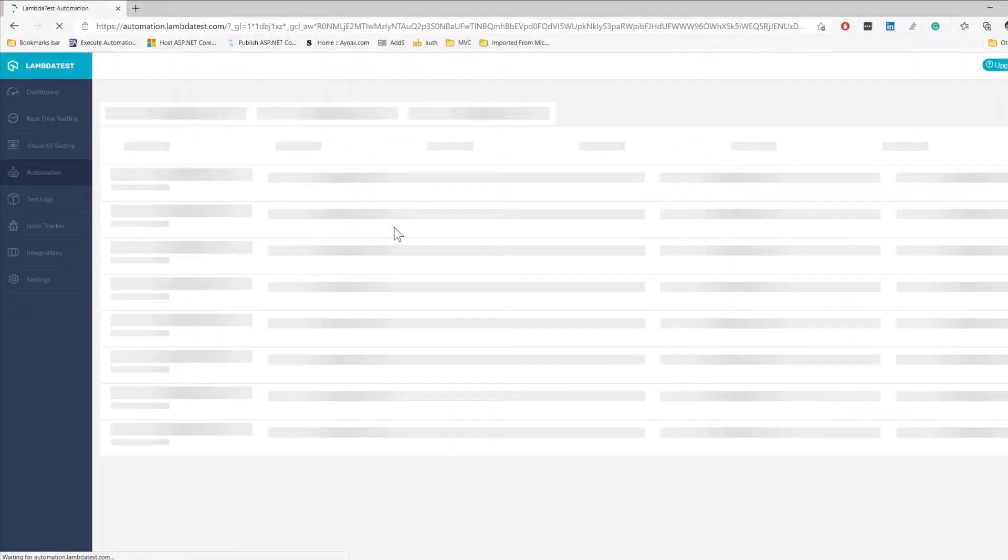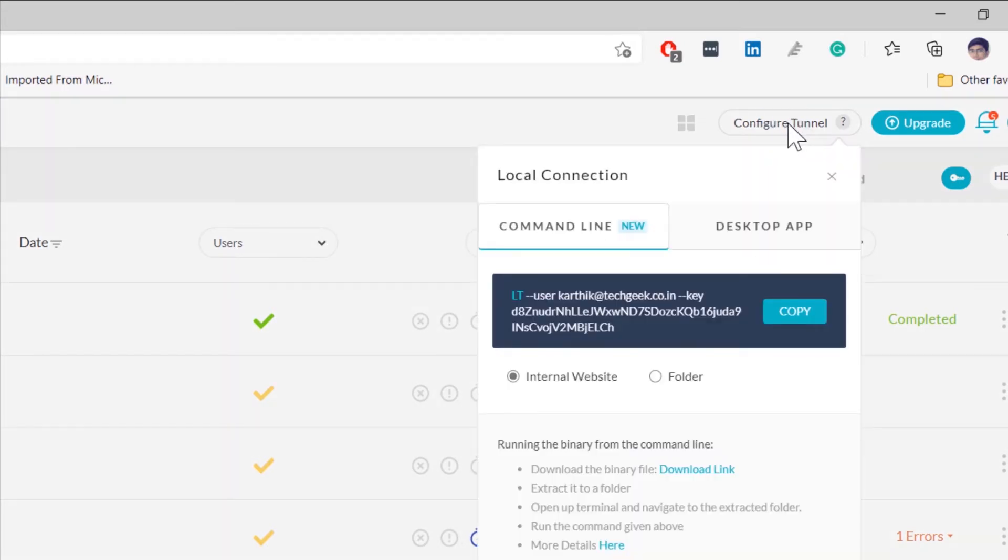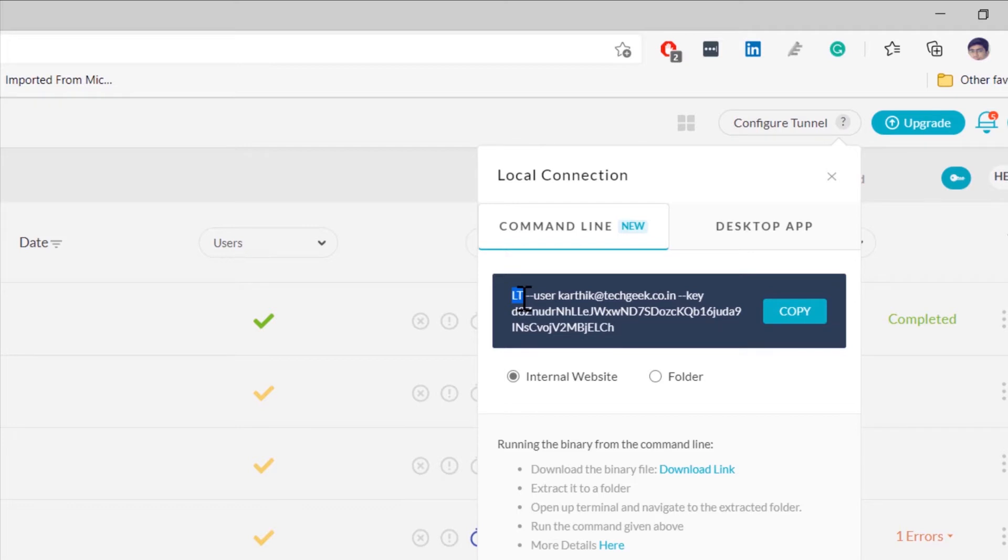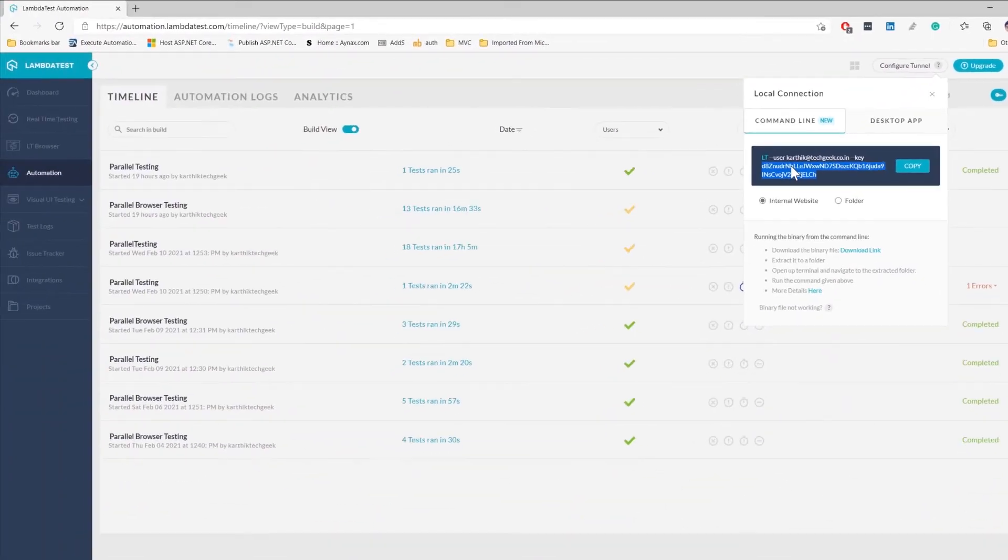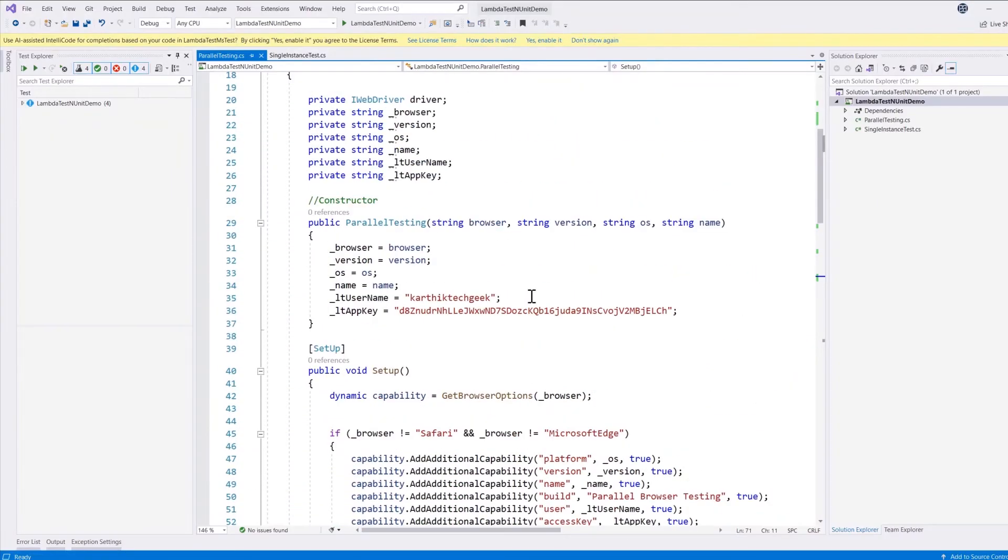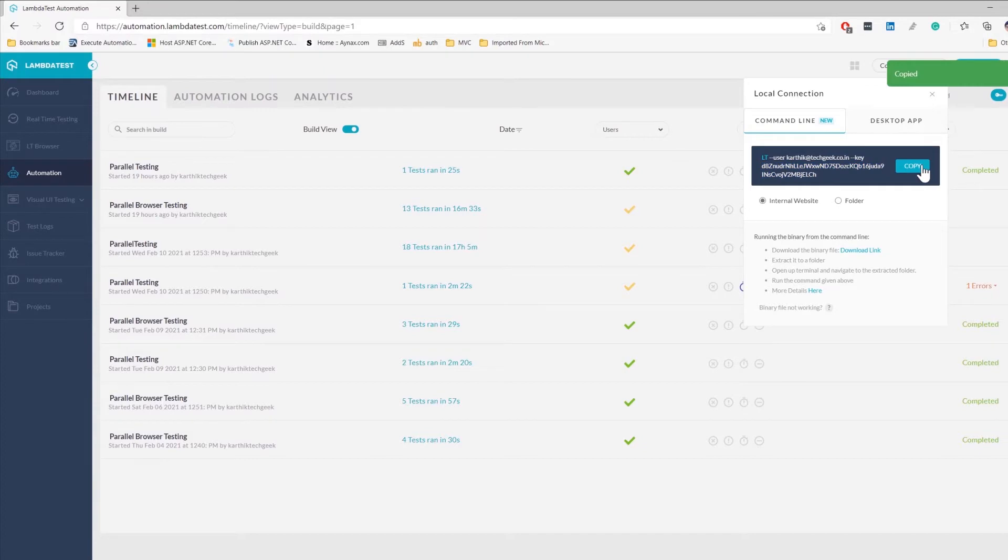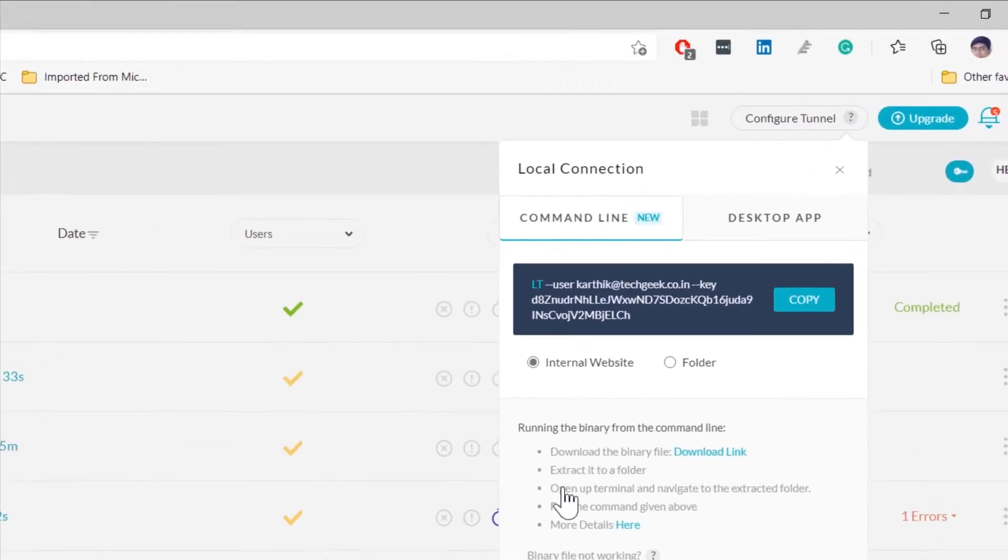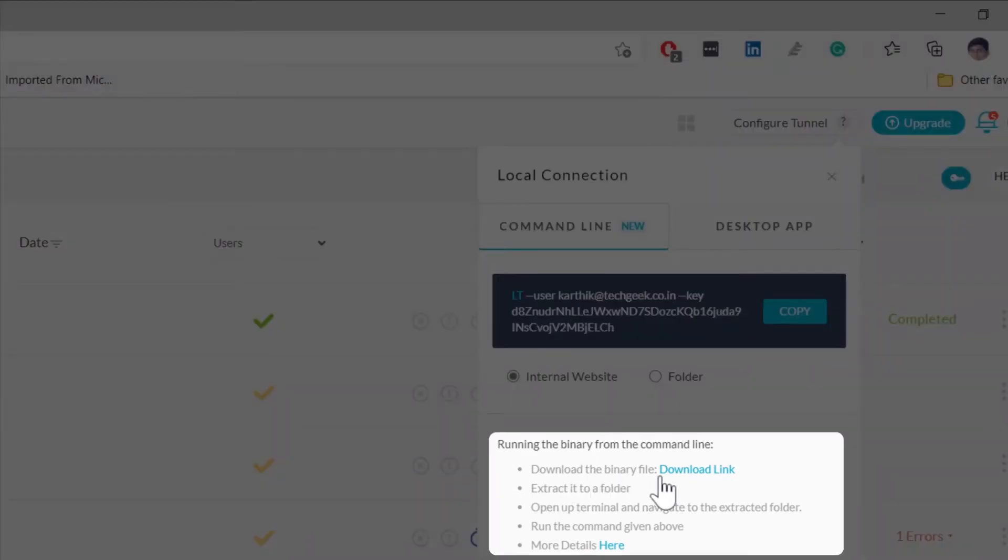If we go to the LambdaTest platform and go to the automation section, you will see there will be a configure tunnel option. This configure tunnel option will give you the command that we need to execute while running the LambdaTest tunneling. It basically requires a LambdaTest exe file which is used for tunneling, and then it gives you the user which is running the test and the key which is required to connect to the LambdaTest platform. This key is exactly the same key that we were using via the secret key that communicates with the LambdaTest platform via our code. I'm just going to copy this command and then I'm going to start running it.